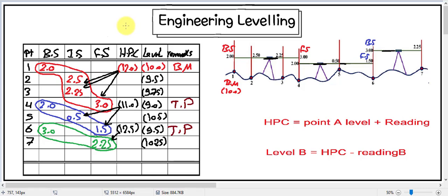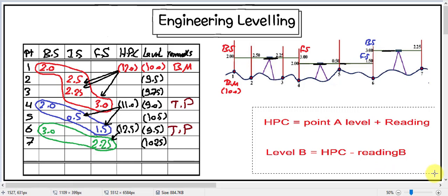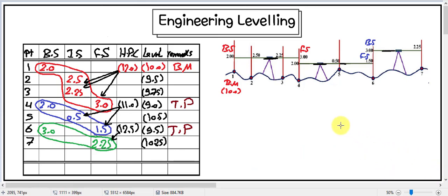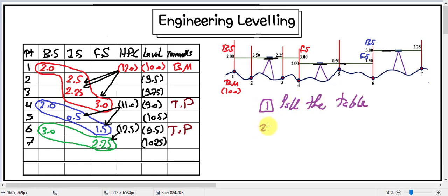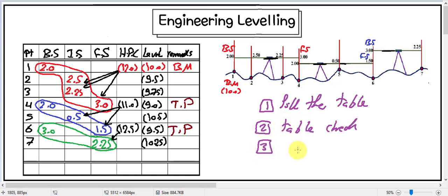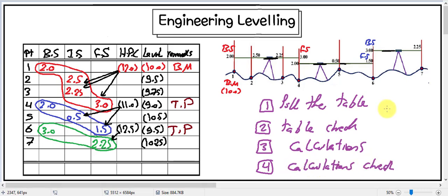In the last two videos we talked about the concept of engineering leveling, how to make it, and also its calculations. As explained before, the solution of any problem requires four steps: the first step is fill the table, the second step is table check, the third step is calculations check, and the fourth step is calculations check. In this video we will talk about some ideas about the first step, which is how to fill in the table.